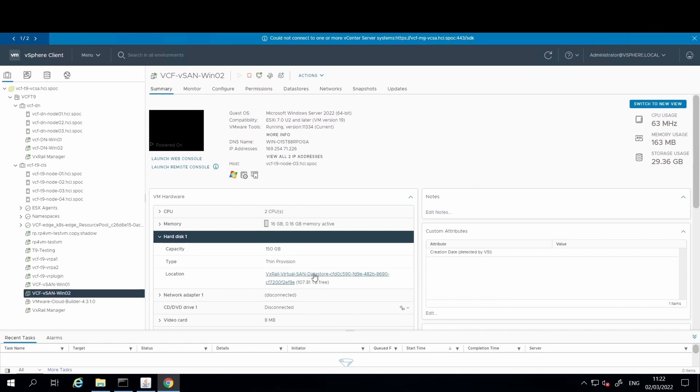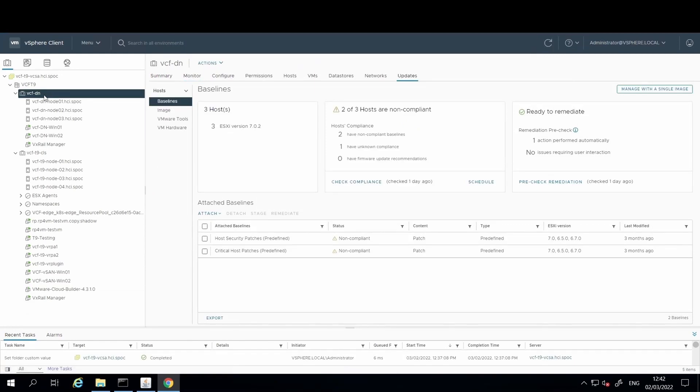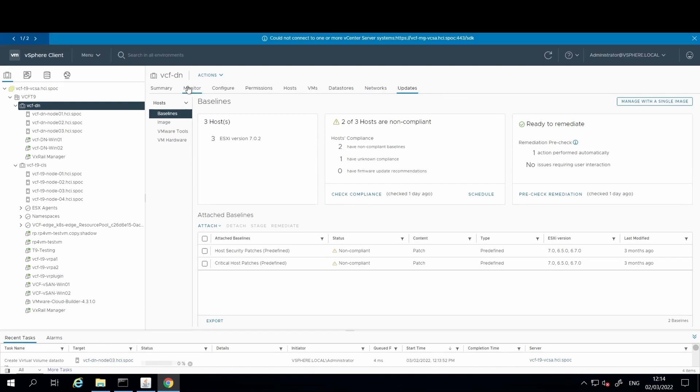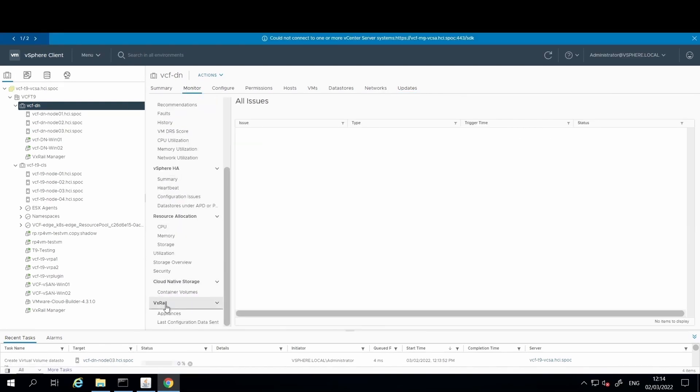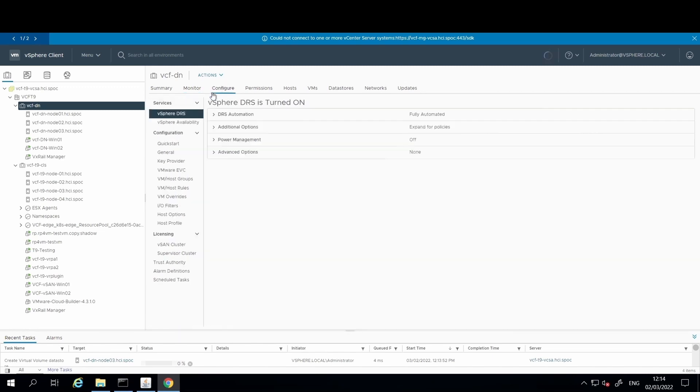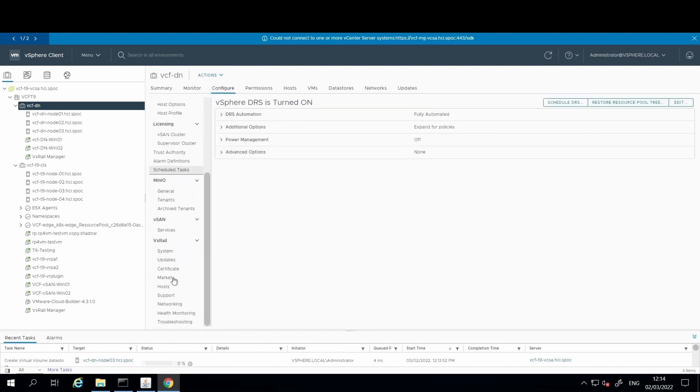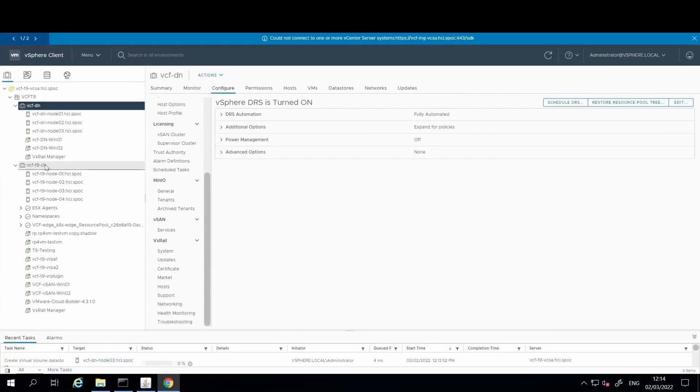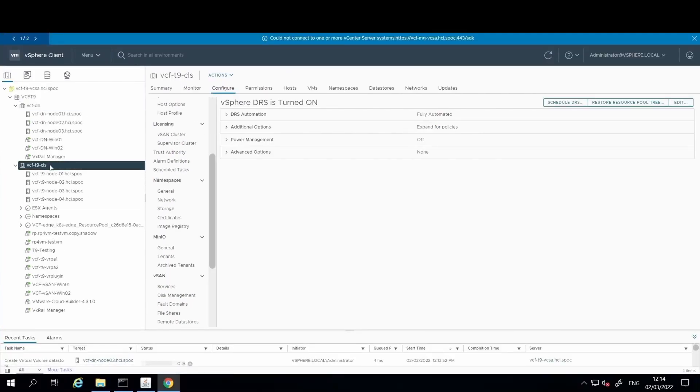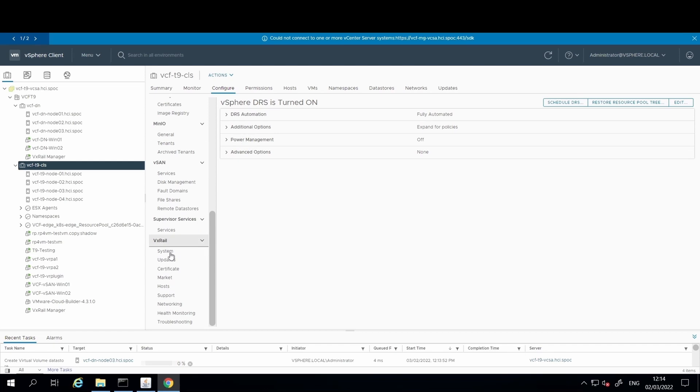For your VxRail dynamic node cluster, you will continue to have that coveted VxRail experience with VxRail HCI system software looking after lifecycle management of the nodes and the continued access to the VxRail manager plugin menus, which we can see here under the monitor tab and here under the configure tab, just as you would see from your standard VxRail cluster leveraging a vSAN datastore, which we can see here under the configure tab for that VxRail cluster.